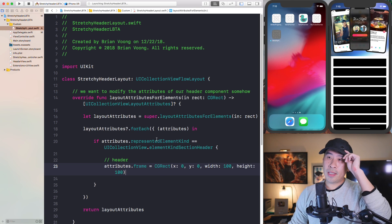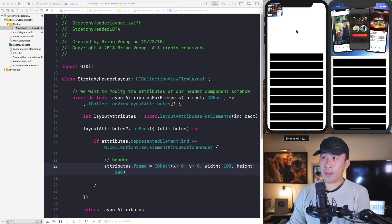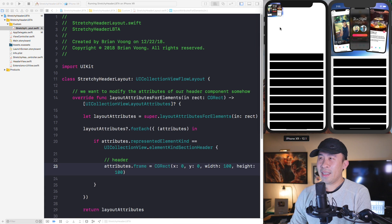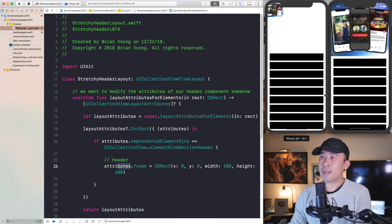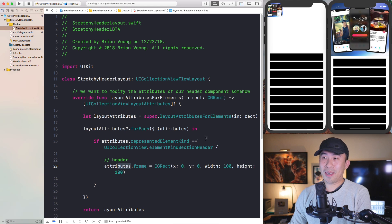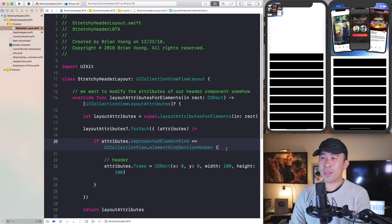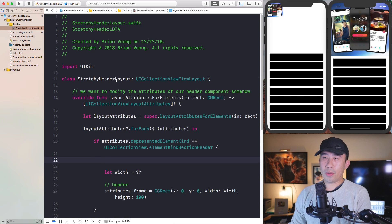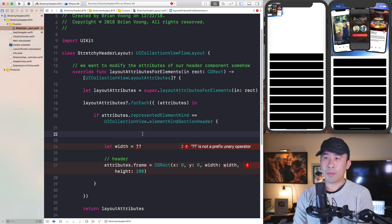So here is the header code. You can say `attributes.frame` equals something arbitrary like `CGRect(x: 0, y: 0, width: 100, height: 100)`. Once you do that, the header rendered at the top of your collection view will take on that custom rect — it starts at origin (0, 0) with a width and height of 100. We're going to use this to modify the actual frame of our image view so it expands as we drag down. I'll replace the width by grabbing it from the `collectionView` property on our layout object.